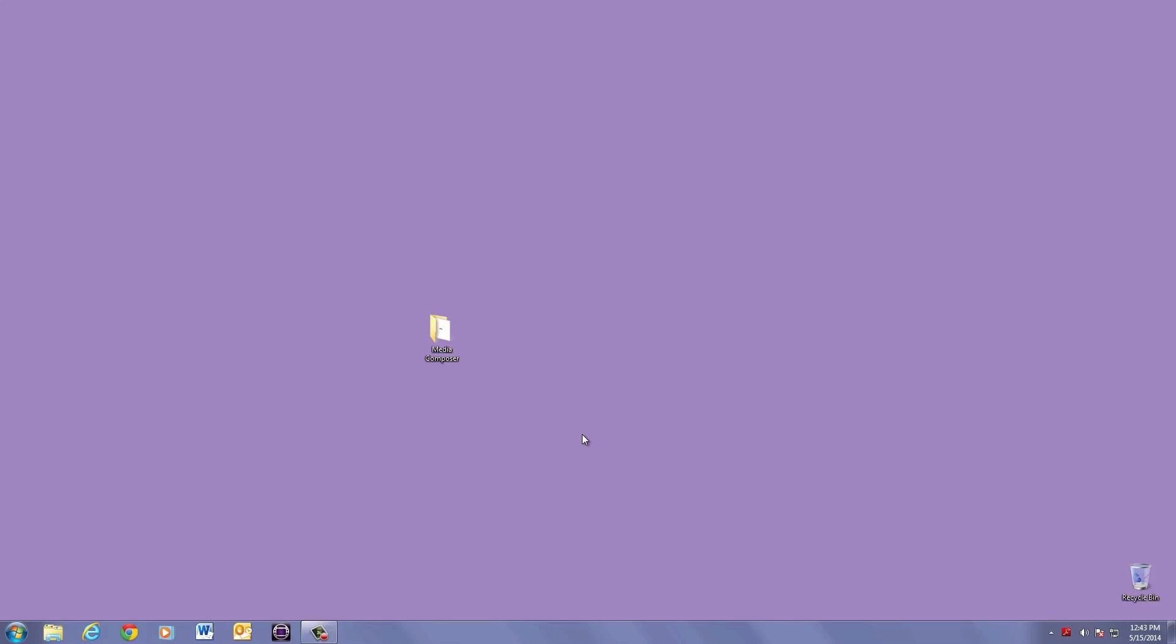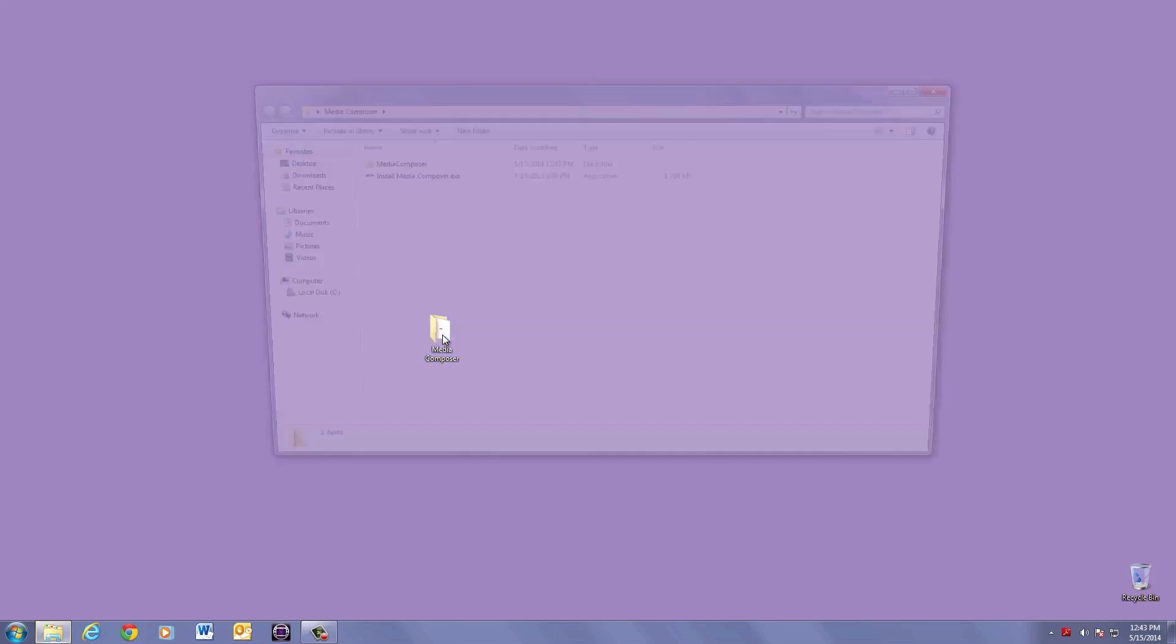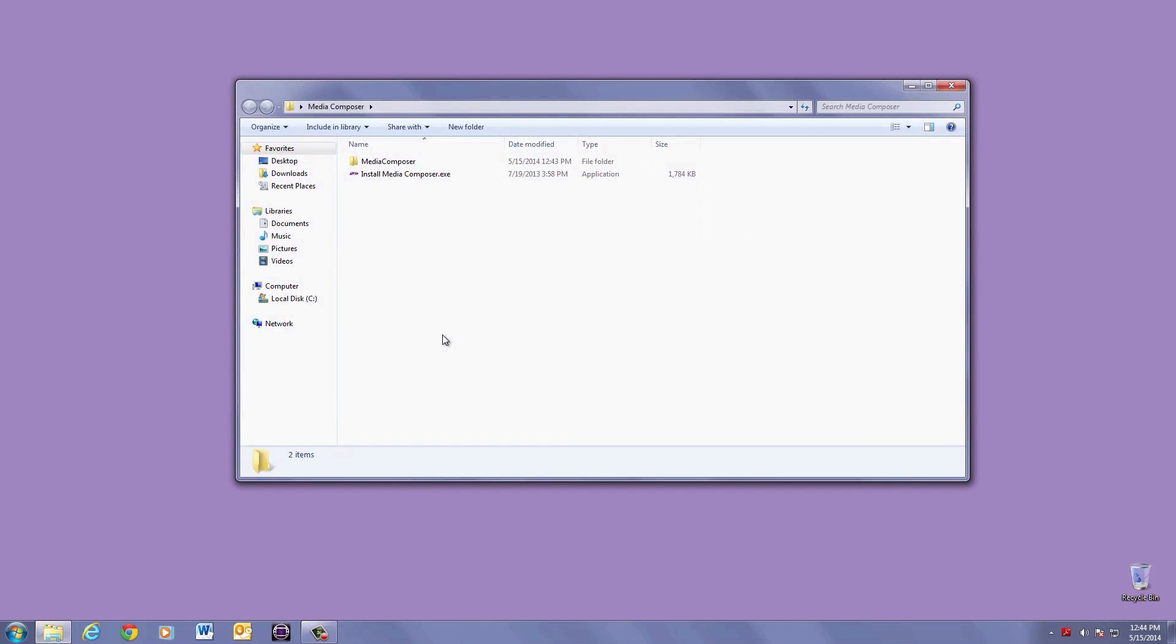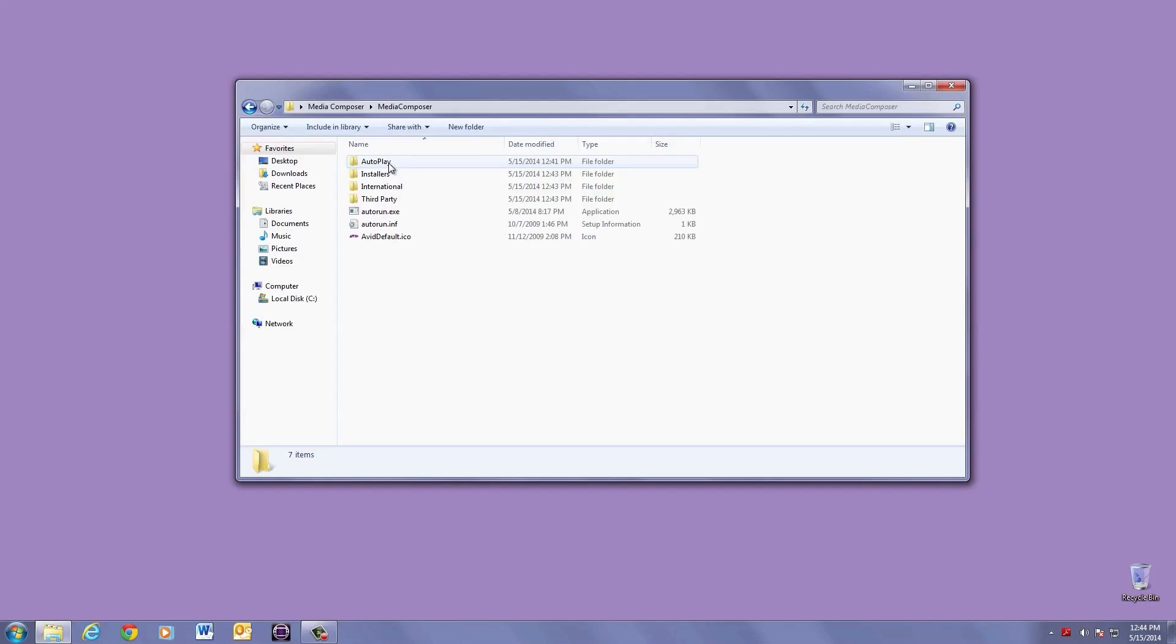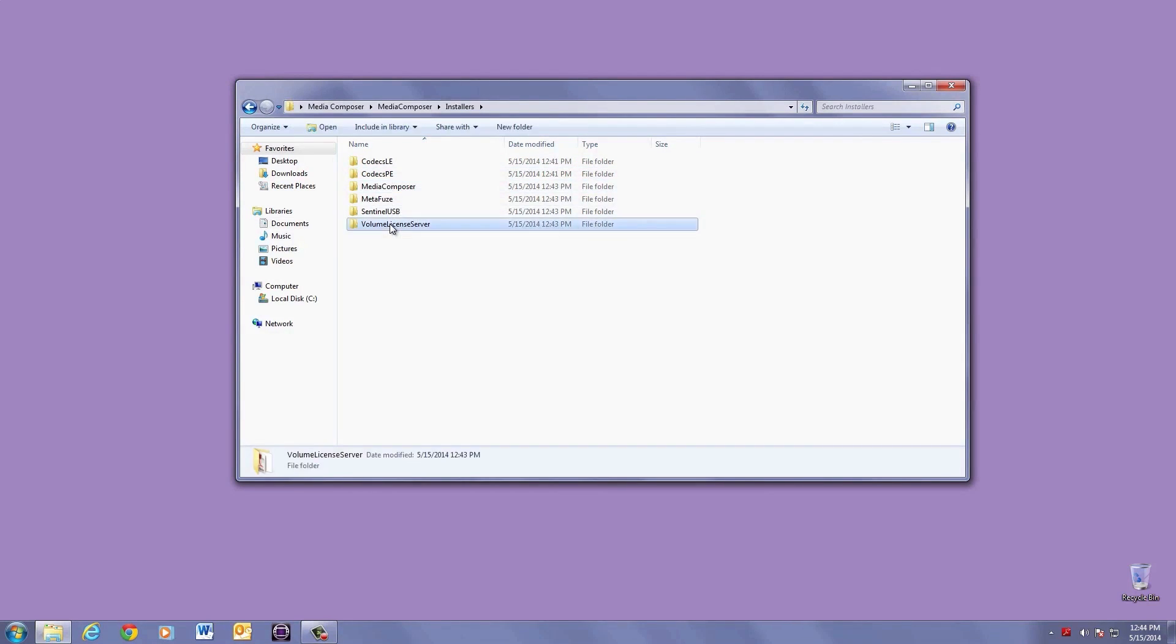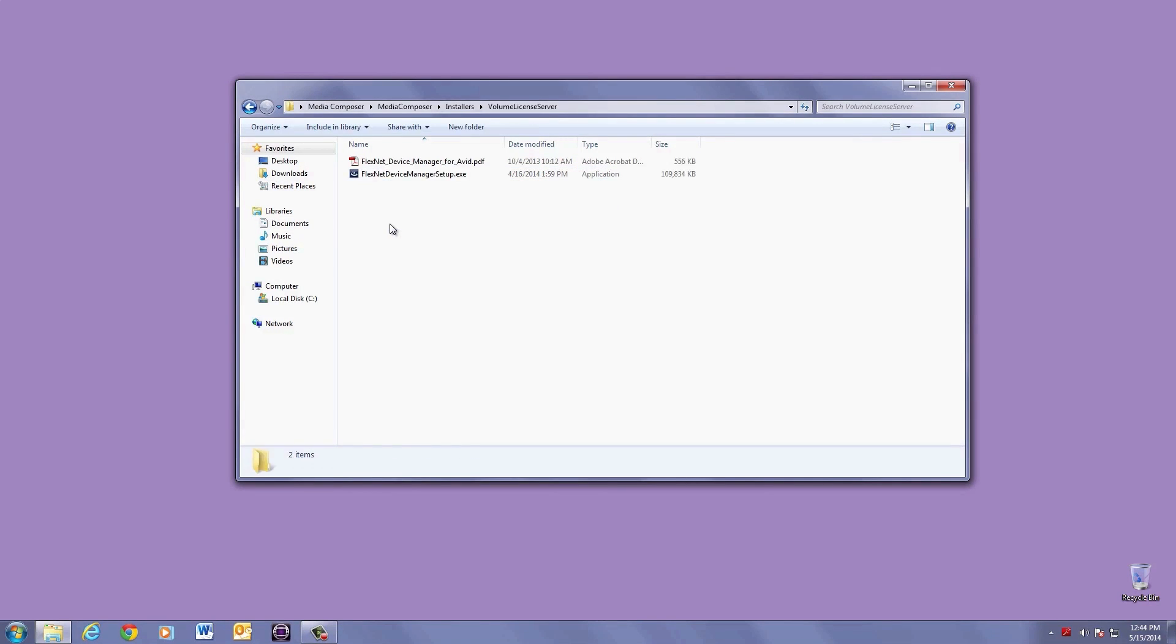Once you have the Media Composer Installer Package, double click on it to open. Then click Media Composer, then Installers. Finally, click on Volume License Server, and if you're doing this from a different machine, you can always stick the installer on an external storage device and bring it over to the server.